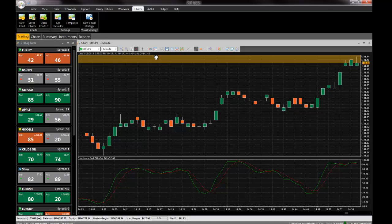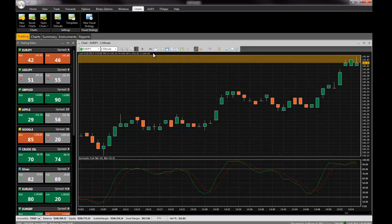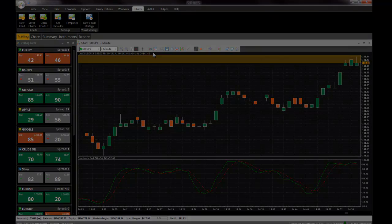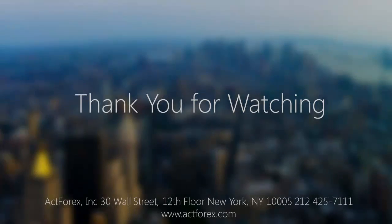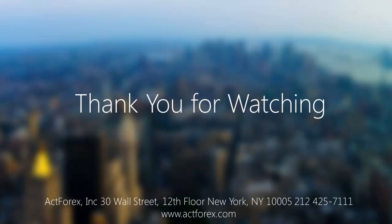This concludes the introduction to ActTrader for new users. Please make sure to watch our other videos to learn about more advanced features such as automated trading strategies, trading from charts, FX App Store, and much more.